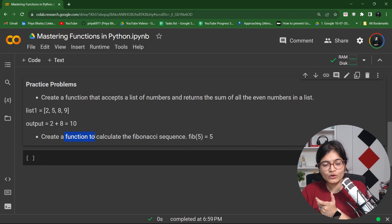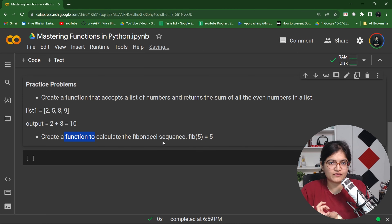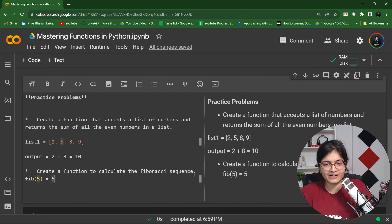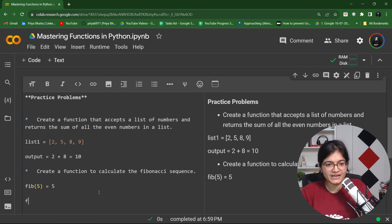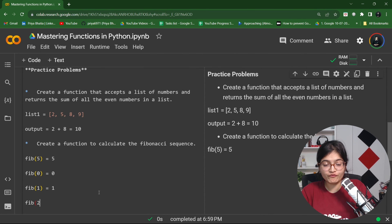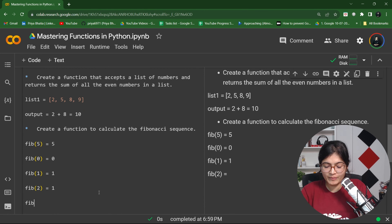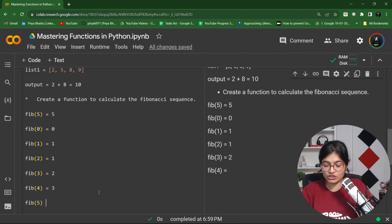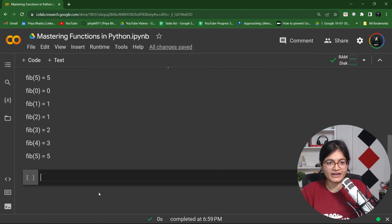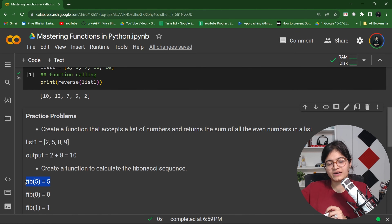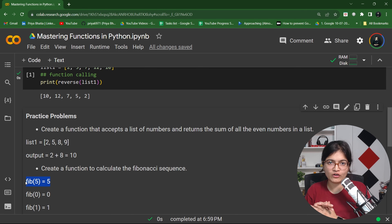Second, you need to create a function to calculate the Fibonacci sequence. fib(0) = 0, fib(1) = 1, fib(2) = 0 + 1 = 1, fib(3) = 1 + 1 = 2, fib(4) = 2 + 1 = 3, fib(5) = fib(4) + fib(3) = 5. So create def fibonacci(n) and define your method inside it.